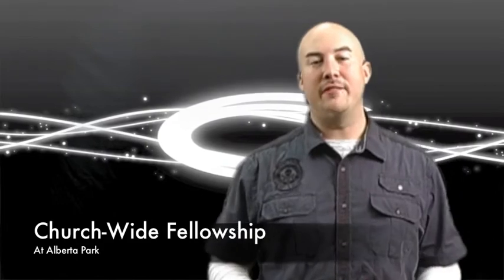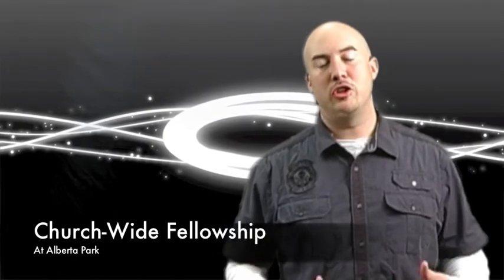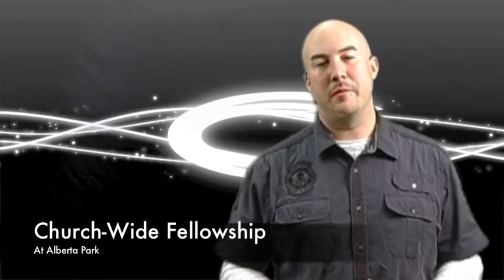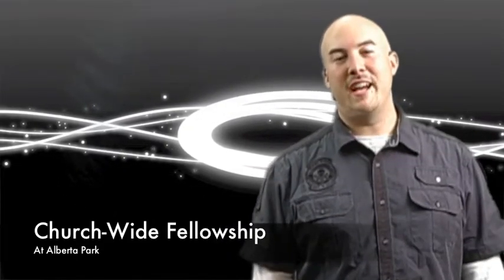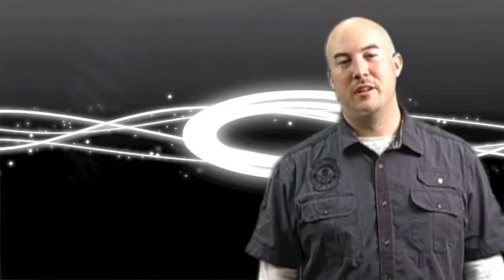Sunday, May 15th, immediately after service, we're having a church-wide fellowship at Alberta Park. Don't forget to bring a side dish or dessert. We're going to have tons of fun, and we'll see you there.